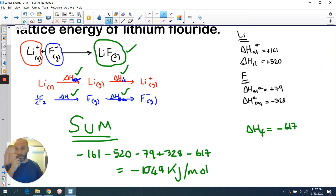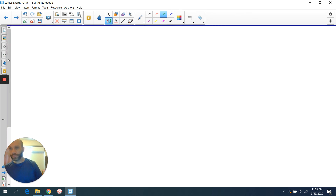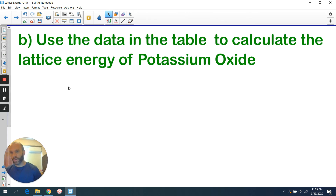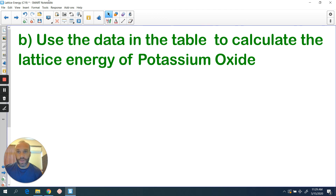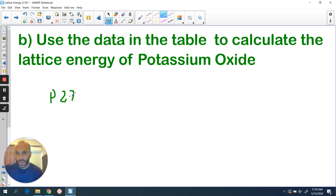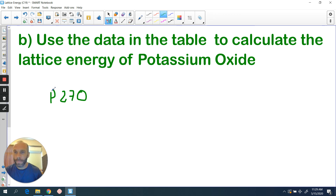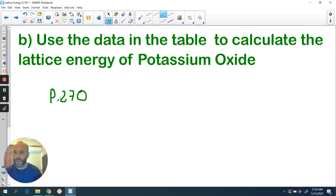What I want you to do now is your own example and try to work it out yourselves. Look at the end of chapter questions — the first question gives you a list of enthalpy values. I only want you to do part b of that question, where it says: use the data in the table to calculate the lattice energy of potassium oxide. The data is on page 270, question one of the end of chapter questions, part b only. At the start of next class I will go through this calculation and also some more complicated ones that require slightly more thinking — the procedure is the same but there are a few areas where errors can creep in. Have a great day guys, bye bye.